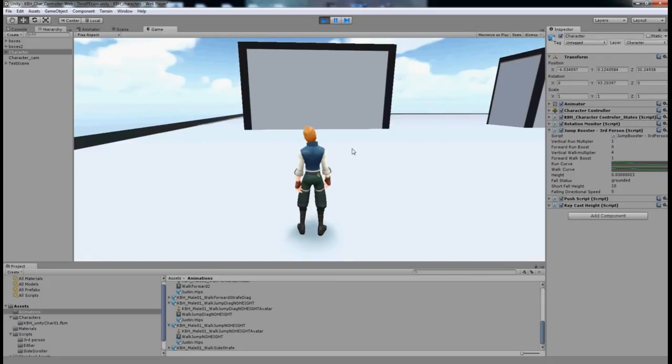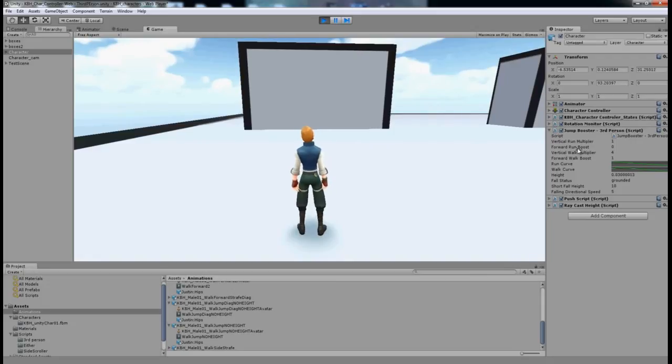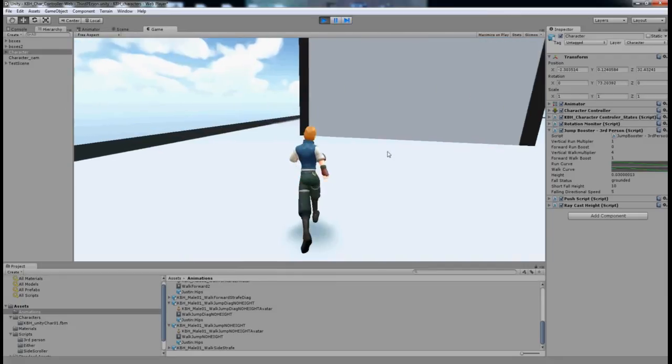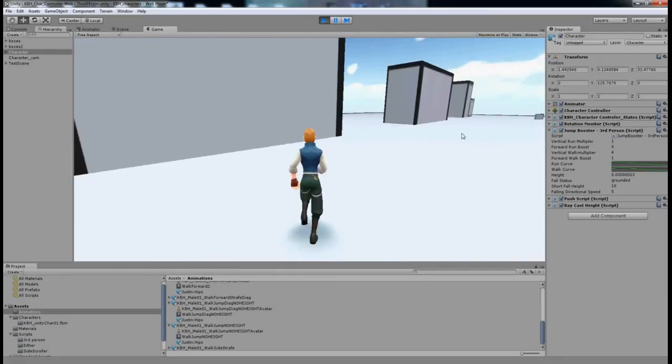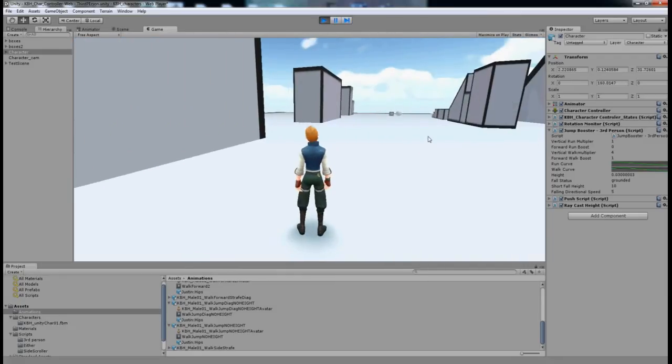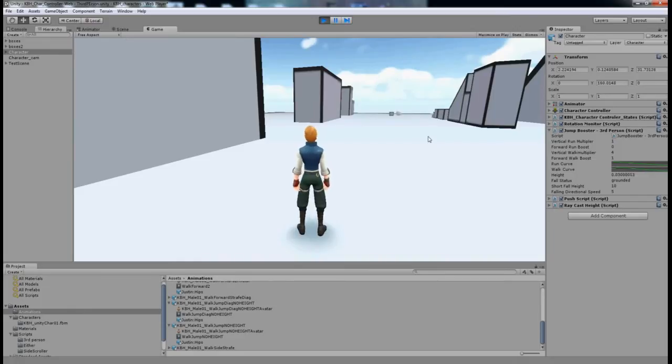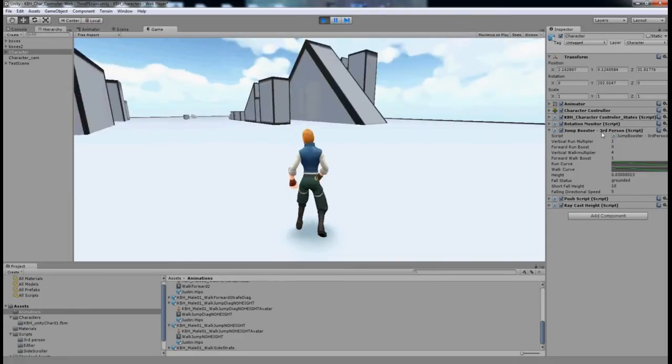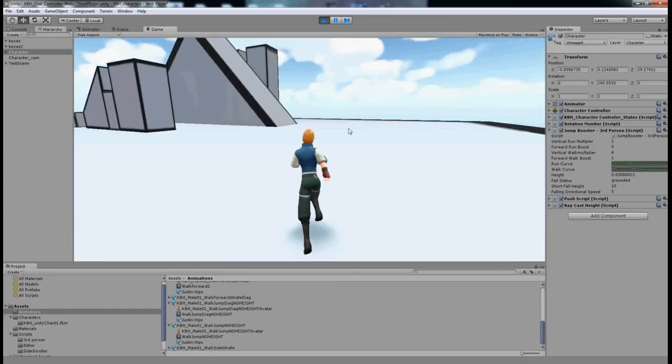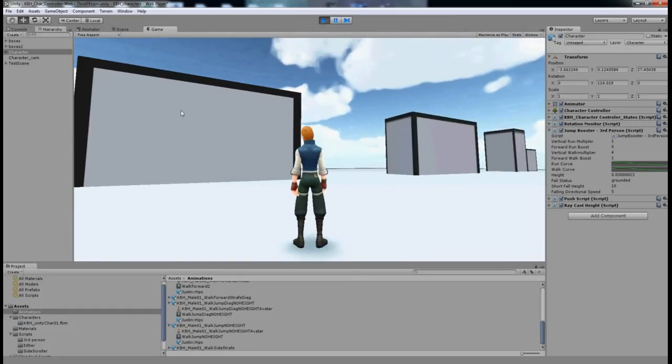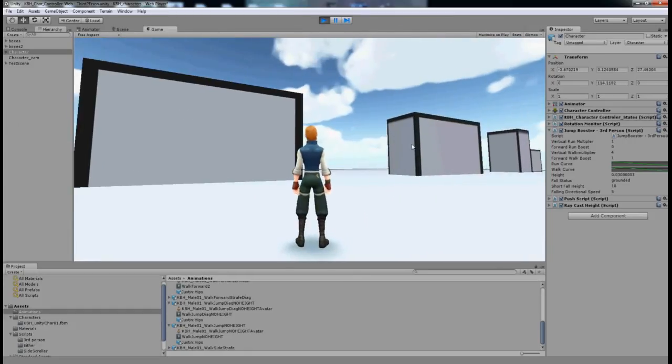There's also another control in the script called Run Boost or Walk Boost. What that does is push me further forward on any jump—no extra height, but it will take me further forward. With that control I'm going to try and jump across these large gaps.